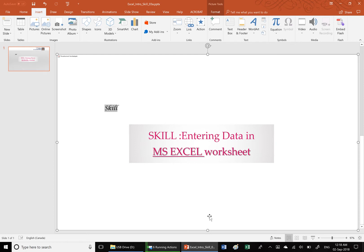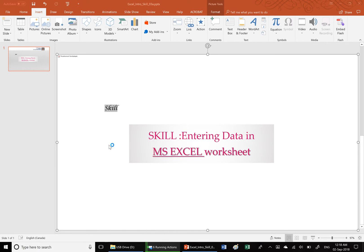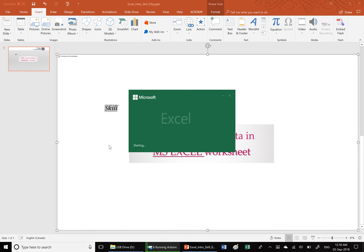In this video you will be learning how to enter data in the Microsoft Excel worksheet. I am clicking on the start button and then starting Excel.